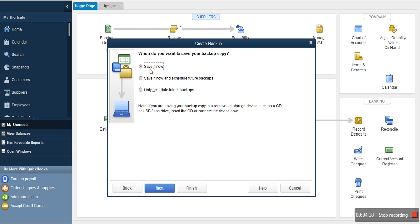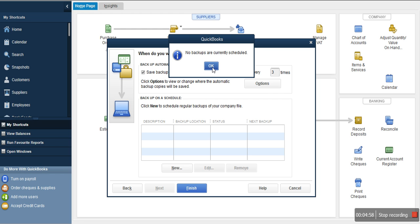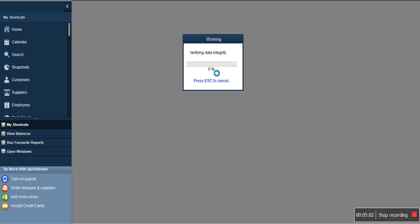Click OK, then you can see the options: 'When do you want to save your backup?' You can choose 'Save it now,' or 'Save it now and schedule future backups.' Using 'Save it now and schedule future backups' is most recommended, because you can schedule how you want to back up in the future. Click Next. You can see 'Save backup copy automatically when I close the company file' — this is very important, so the system will save the backup automatically for you even if you forget. Then click Finish.